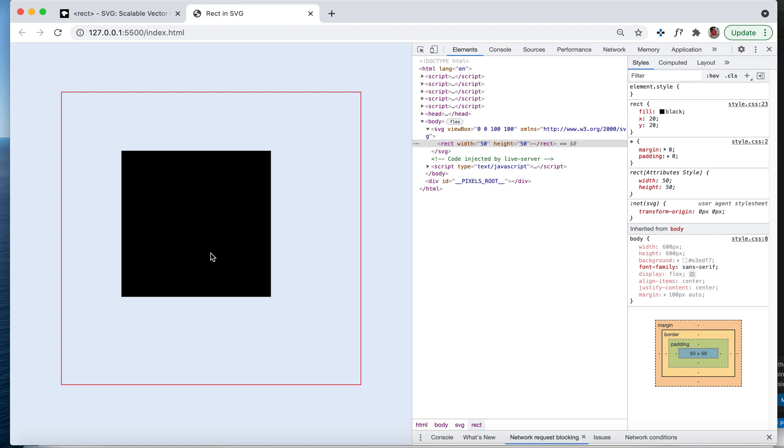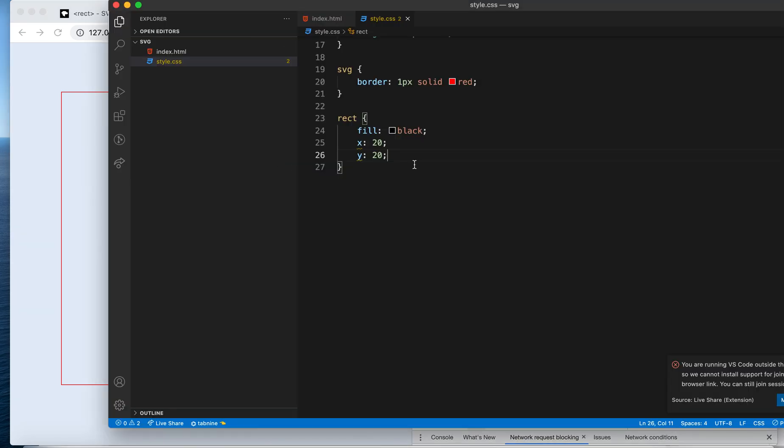Apart from that, you see these corners are very sharp, right? You can make them less sharp using rx and ry. There are two properties called rx.